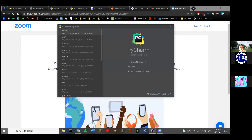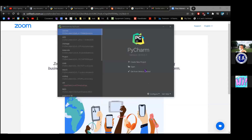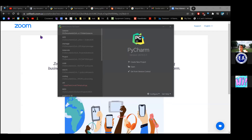PyCharm is an IDE. It basically packages a whole bunch of tools for you to use as a developer, as a programmer. It has all these tools to make your life easy, but PyCharm has a ton of tools, and a lot of them we don't even need. So it can be intimidating the first time.